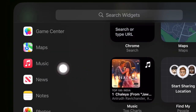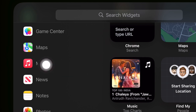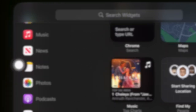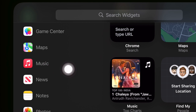Next, find the Apple Music Widget. Just scroll down a bit in the sidebar and tap on Apple Music. Alternatively, you can use the search bar at the top to search for Apple Music and choose it.